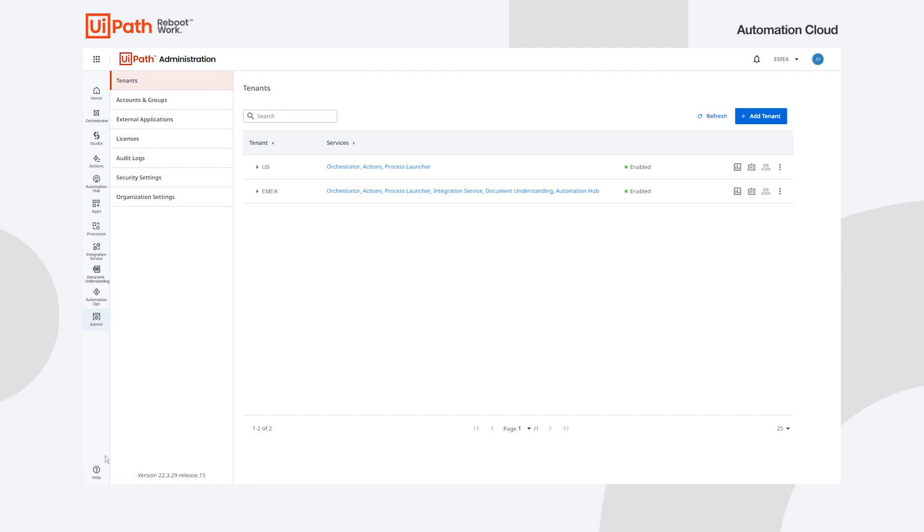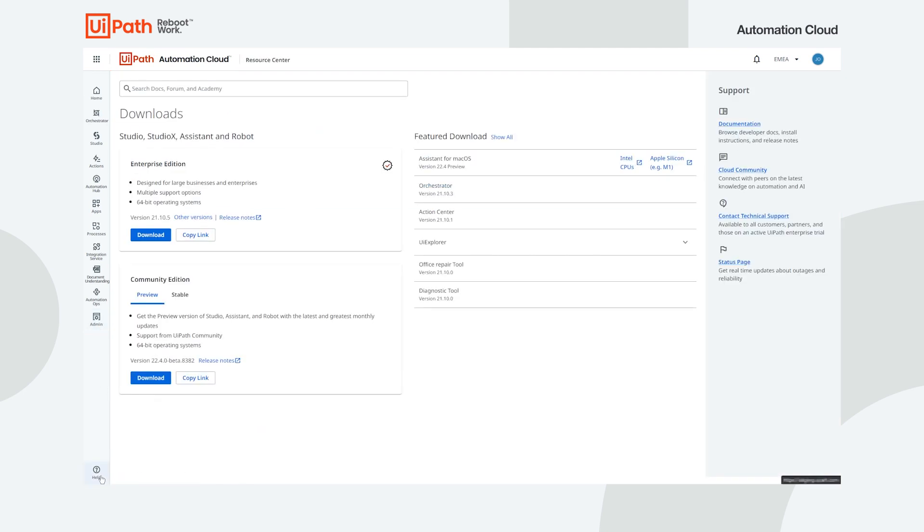Finally, the help icon opens the resource center. From here, your RPA developers can download UiPath Studio or users can access useful resources for the UiPath ecosystem.